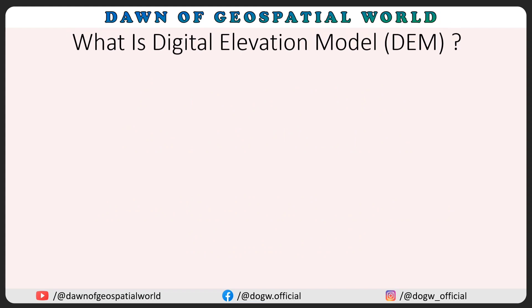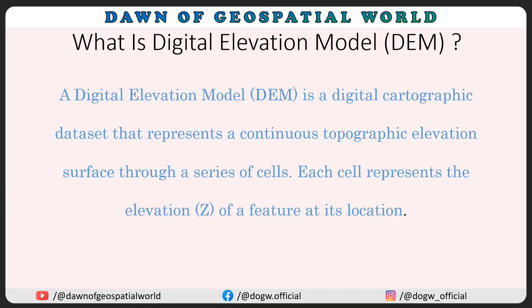What is Digital Elevation Model? A Digital Elevation Model is a digital cartographic dataset that represents a continuous topographic elevation progress through a series of cells, each cell represents the elevation of a feature at its location.